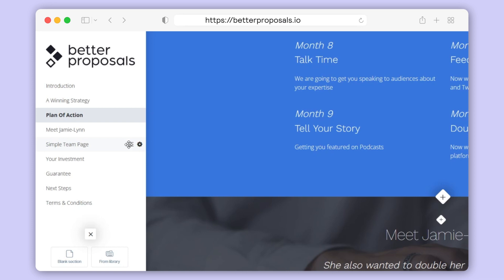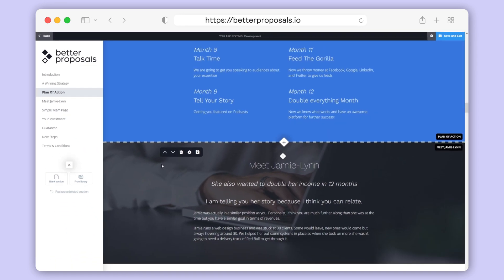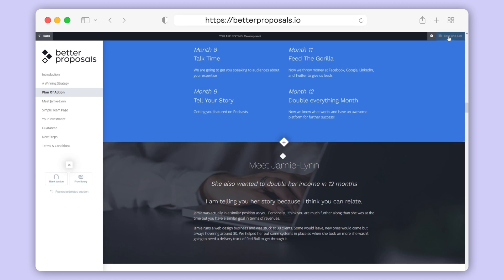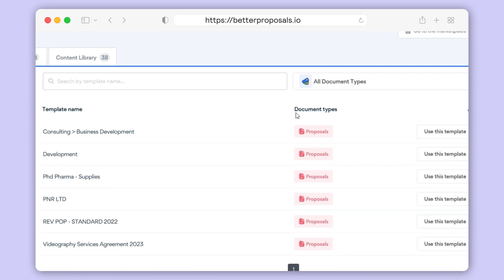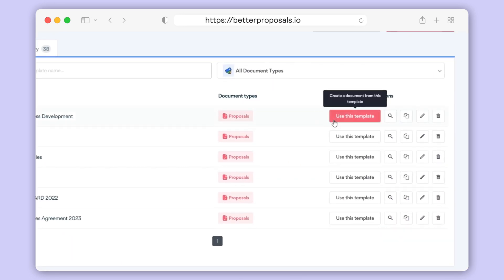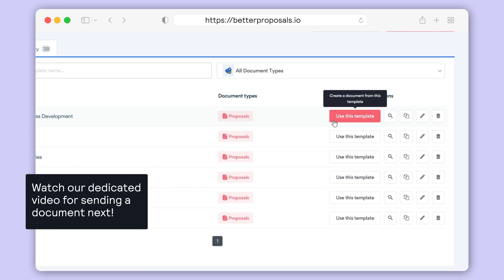Work your way through the template, make any adjustments required, and once you're happy with your template click Save and Exit. There are two ways you can create a document from a template: you can click the New Document button on the left-hand sidebar, or if you're already in Templates you can simply click the Use This Template button and it will create a document from that template. That's it — if you want to know more about setting up your document and sending it out, you can see that in the next video.